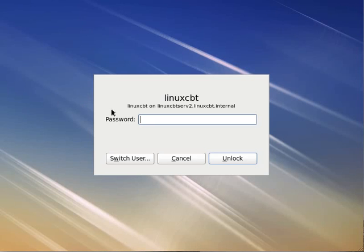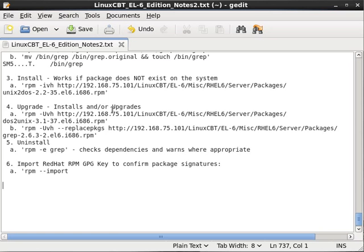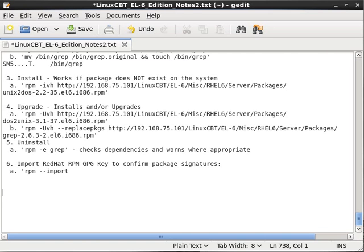Now let's look at implementing YUM. The first thing we'll do is set up a package repository on this server, LinuxCBT server 2, and then we'll explore using YUM to manage packages.